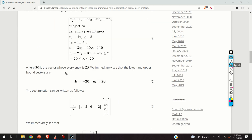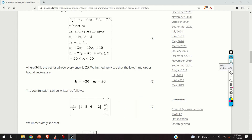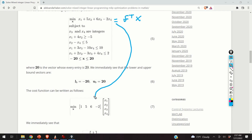We immediately see that the lower and upper bound vectors are given by equation 6. The vector LB is defined as minus 20 for all entries, and the vector UB is similarly defined with all entries equal to 20. Now, let us write the cost function in the canonical form — we represent it as a dot product of vector f and the optimization variable vector x. It is easy to see that vector f takes this form: this is f transpose, here is vector x, and consequently we are able to transform the cost function.